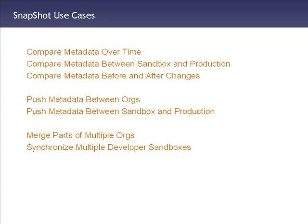You can merge parts of multiple orgs and you can synchronize developer sandboxes with the production org.